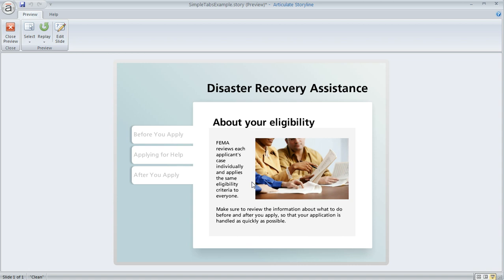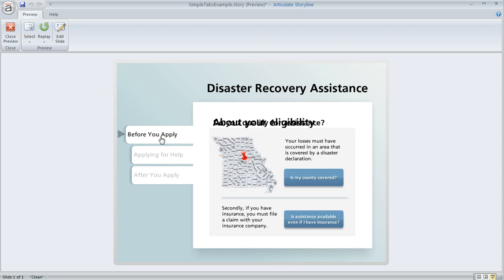Here we are looking at the base layer, and if I click on this tab at the top, it's going to reveal some additional content from a different layer of the slide. But see how this text right here is overlapping — we're seeing some text from the base layer show through as well as the text from the slide layer.